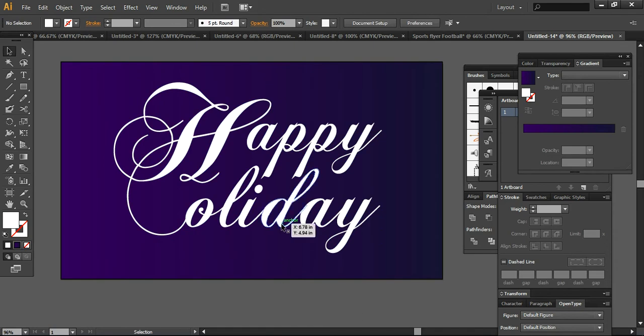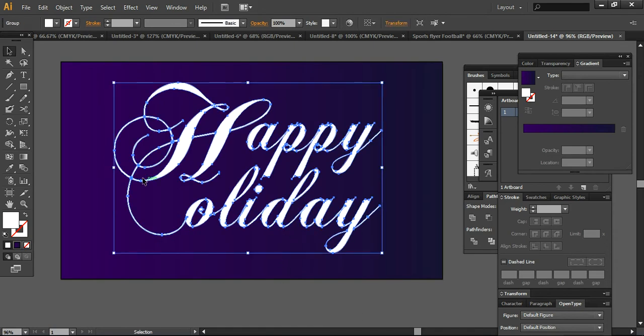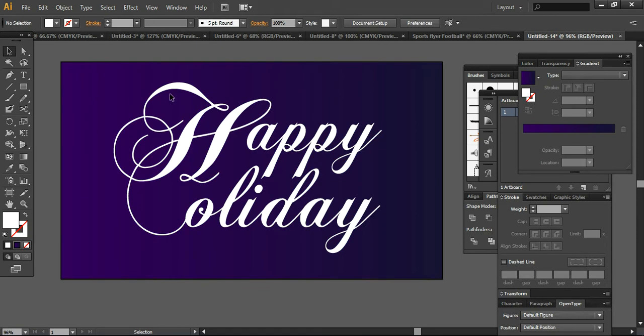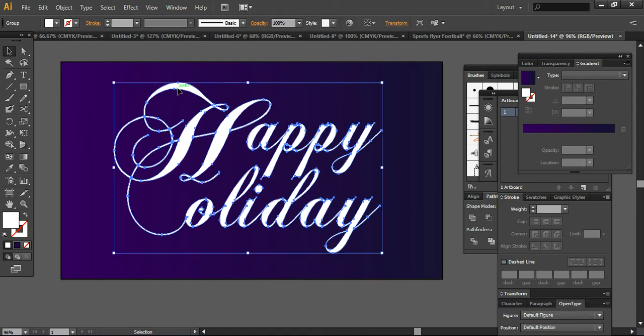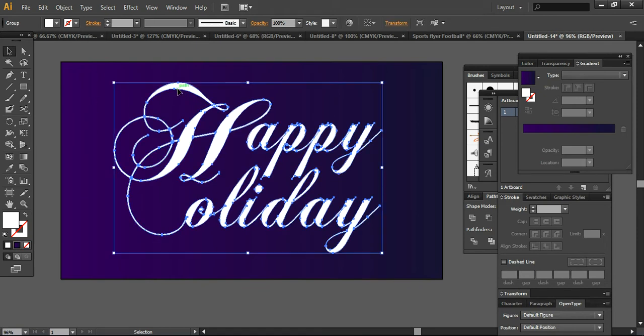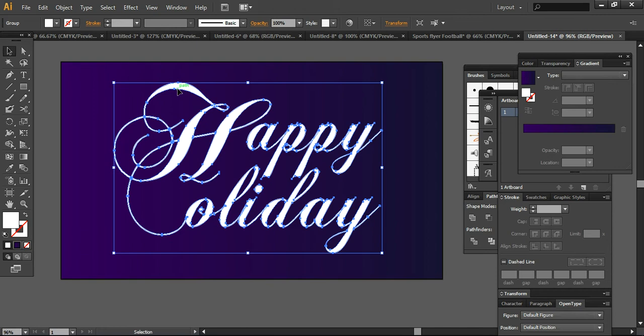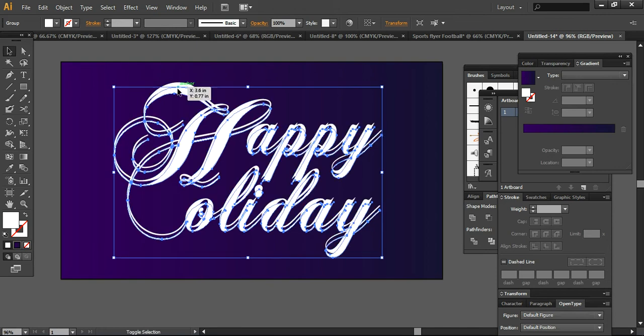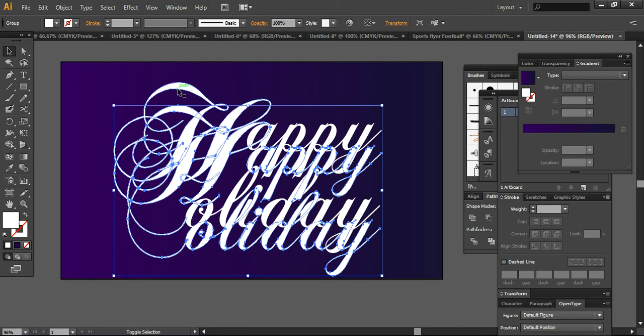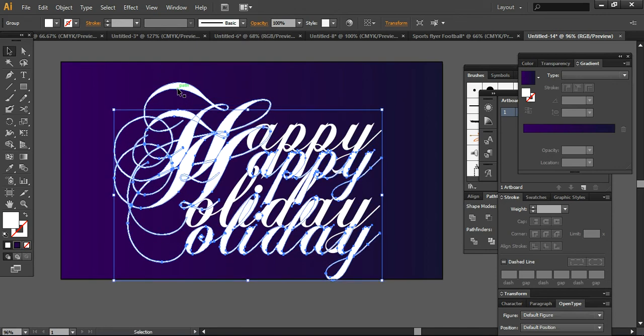And this time we are going to create, before creating a shadow, we are using Control+C and Control+F to place in the same place. But before this I want to take